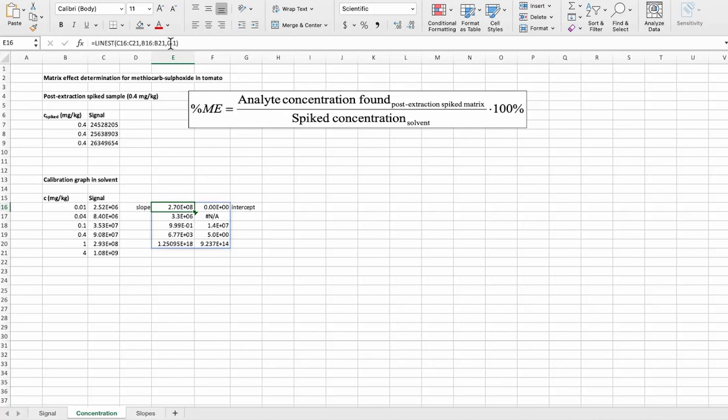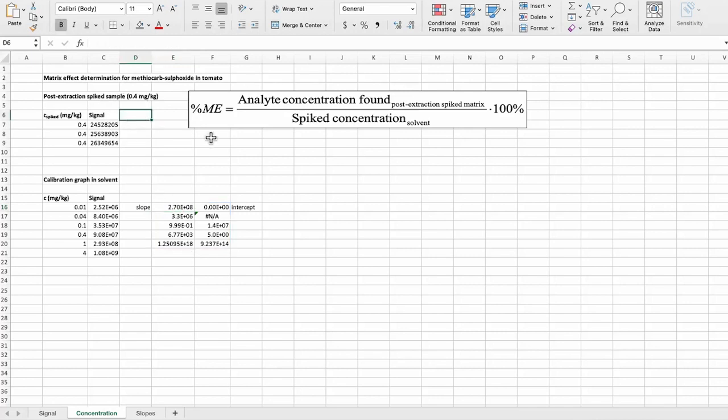When we omit the intercept, what we get here is that the calibration function is actually in a way that the signal is the slope times the concentration. Now we can use this function to calculate the concentrations in these spiked samples.